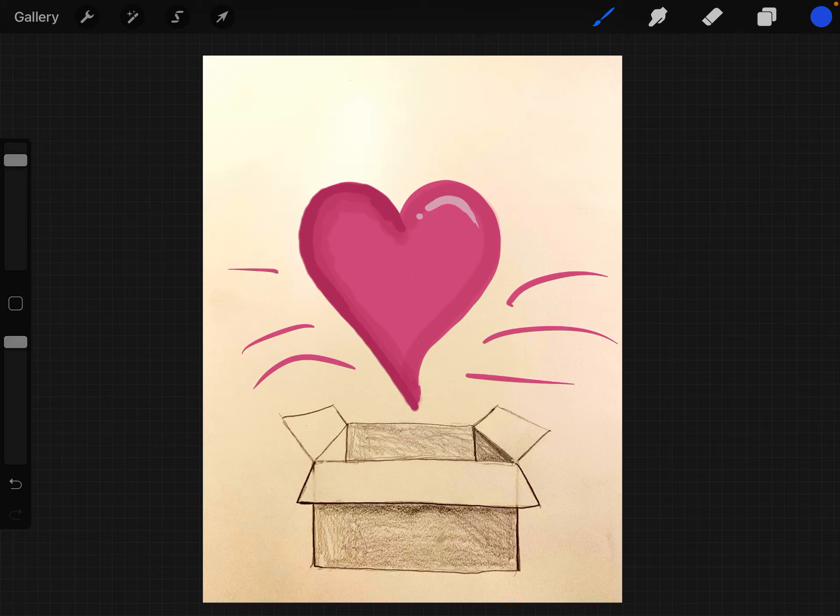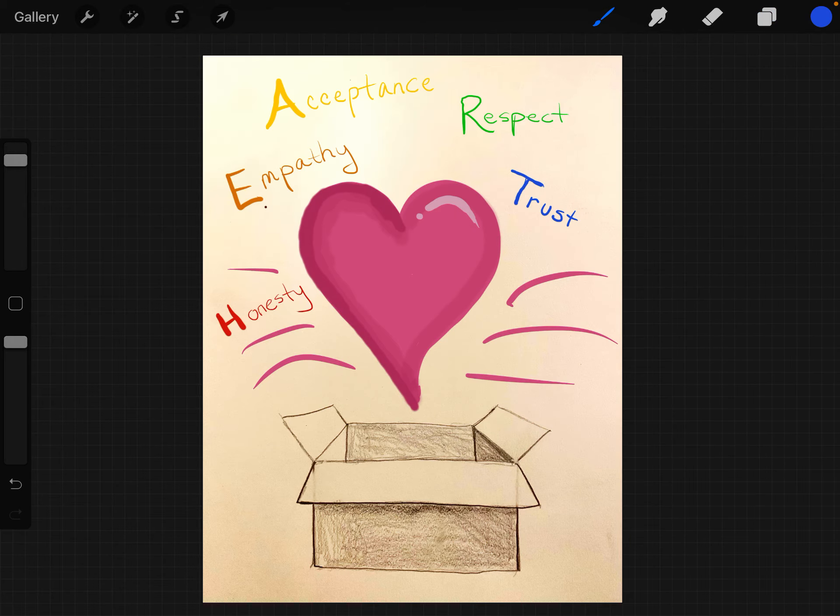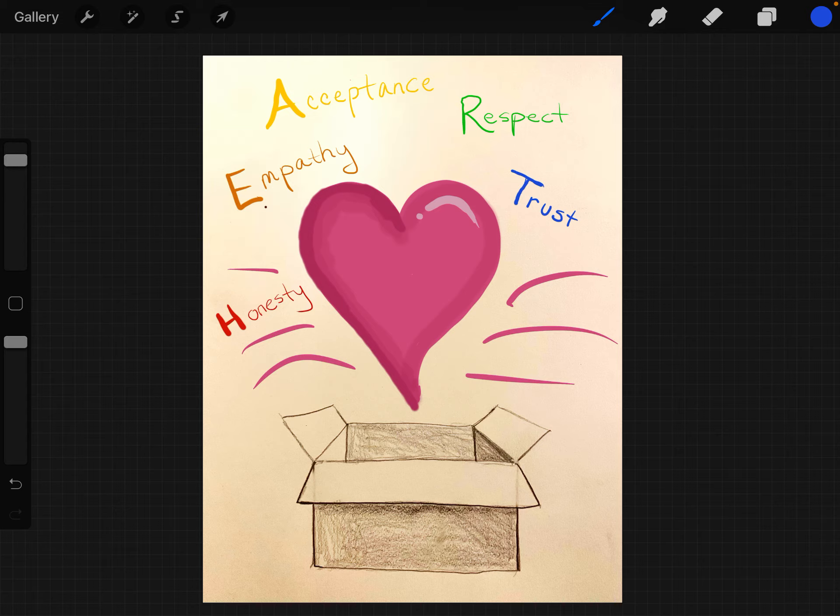Another option is if you're going with the heart theme for the character ed—HEART stands for honesty, empathy, acceptance, respect, and trust—and it's a cool idea to be able to put these words inside of your project. So I just wanted you to see a couple of the options that you have.